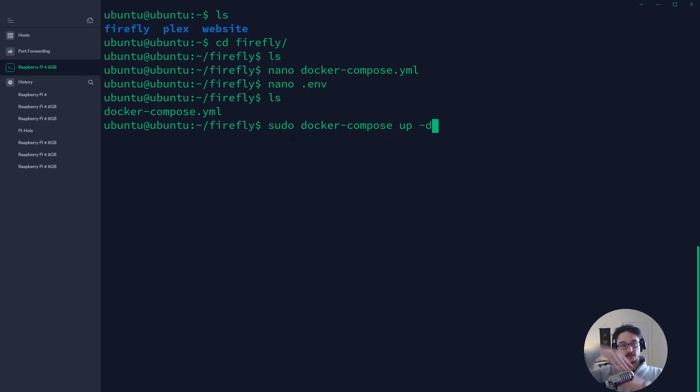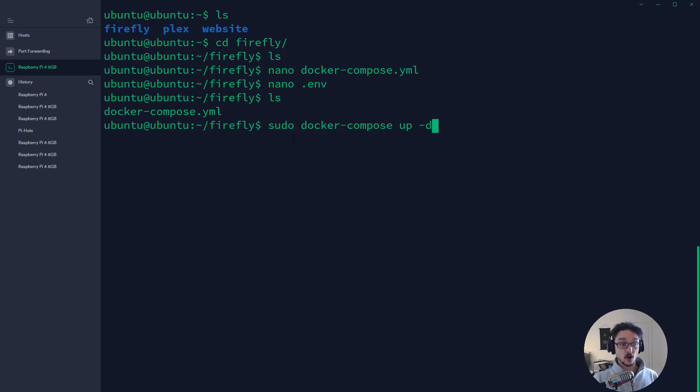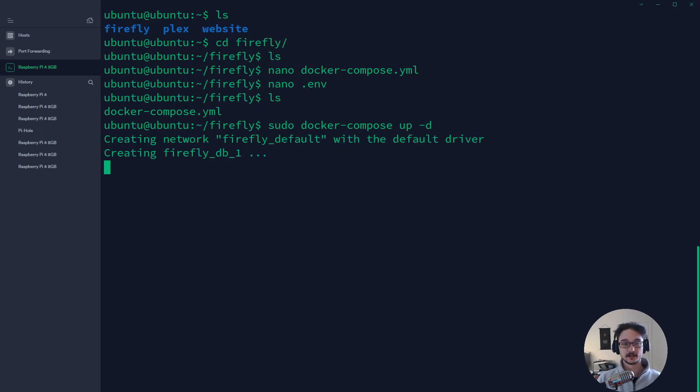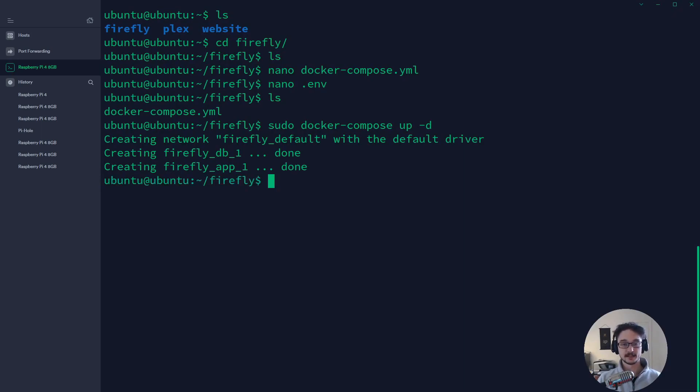So if I hit enter it's creating the network for the firefly instance, it's creating the database and the app, done. Now if this is your first time setting this up it would take a bit longer because it has to download the images but once it's downloaded the images you should be fine.